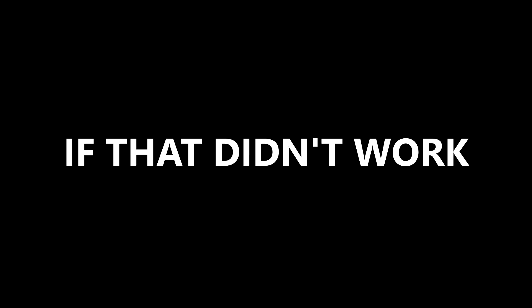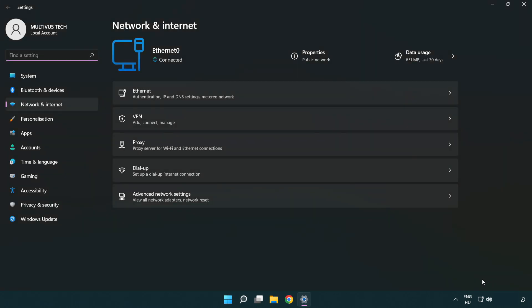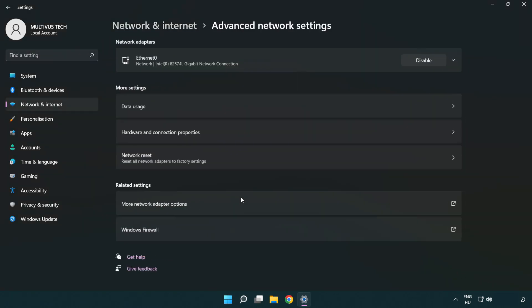If that didn't work, right click Ethernet and open network and internet settings. Click advanced network settings.